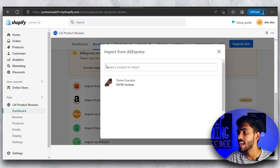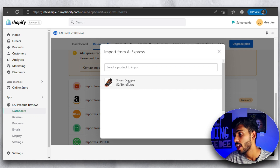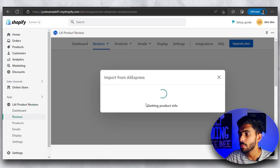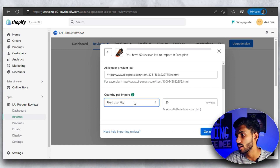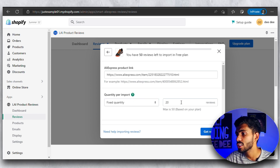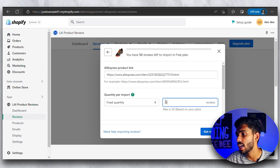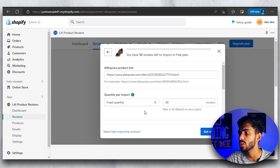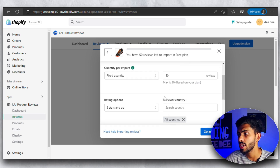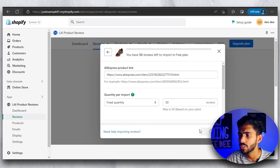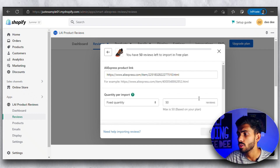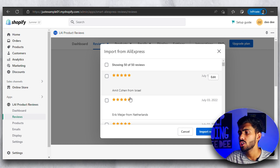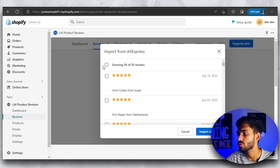Click on 'Import from AliExpress' and then choose the product you want to import reviews for. I've already added an example product just to show you, so I'll click on that and then enter the product link from AliExpress. Here you need to type in the quantity of reviews you want to import. The maximum you can import with the free plan is 50, which is pretty enough. Make it 50 and then click on 'Get Reviews.' It will then show you all 50 reviews from AliExpress.